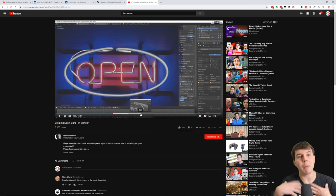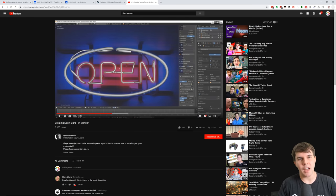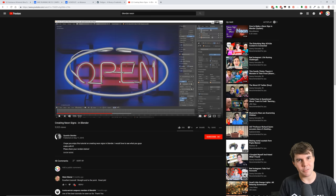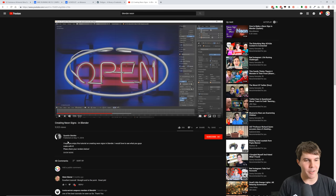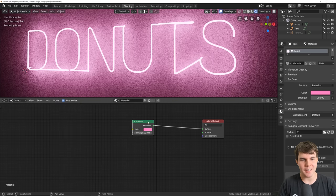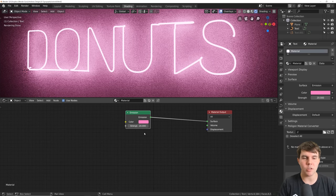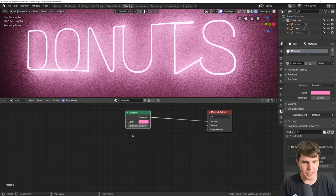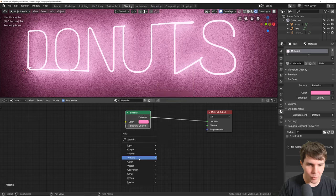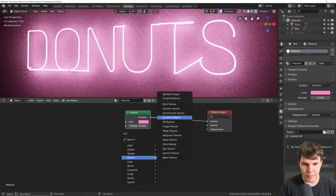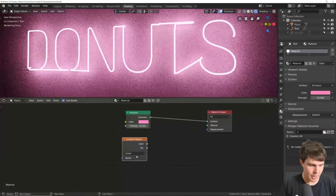I came across a guy who made this exact tutorial for Blender already and it's a really good solution. Full credit to him — Quentin Steink — for this method. It's a very cool method and I wouldn't have thought of it because it uses gradient textures, which is how you do it.